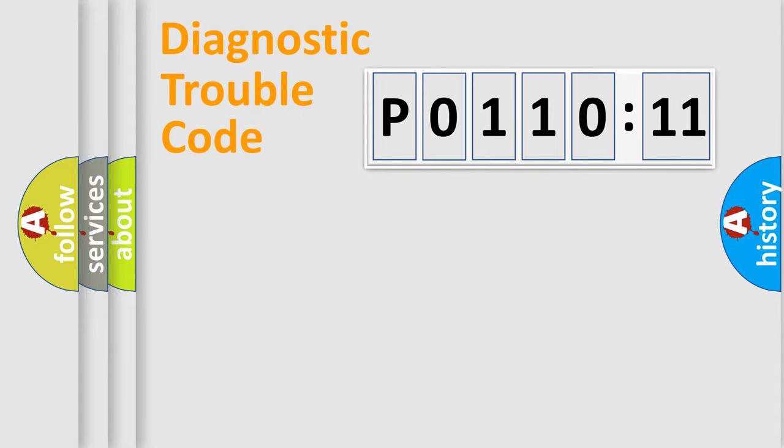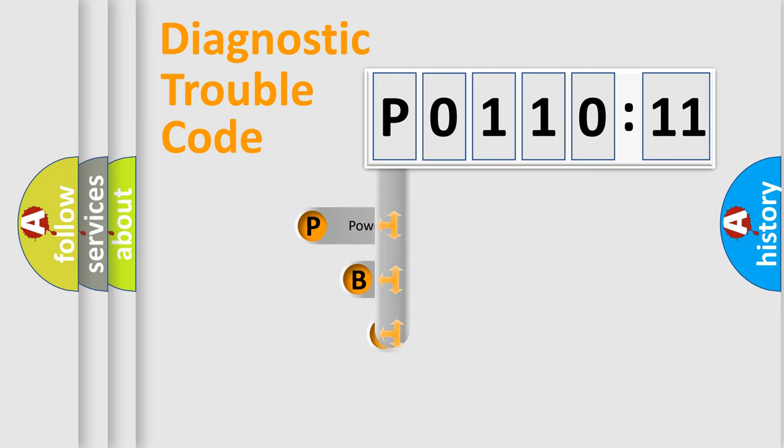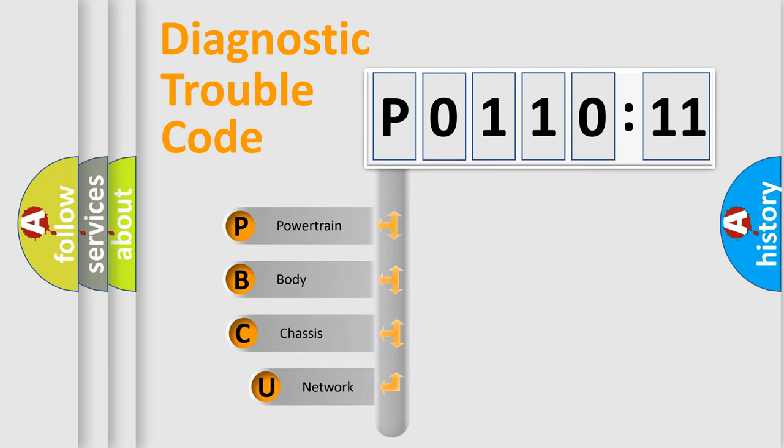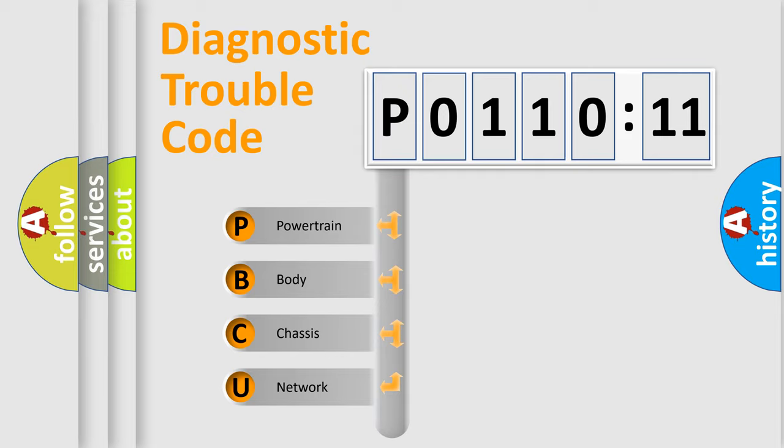First, let's look at the history of diagnostic fault code composition according to the OBD2 protocol, which is unified for all automakers since 2000. We divide the electric system of automobile into four basic units.